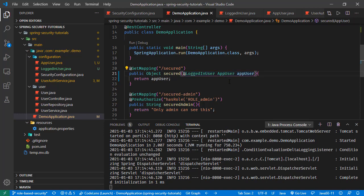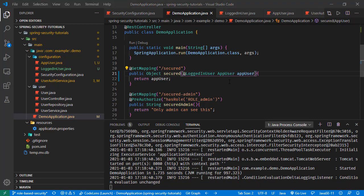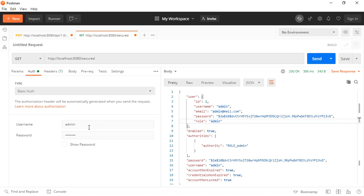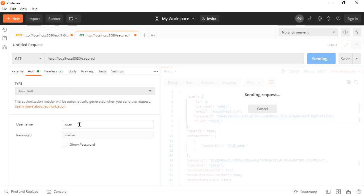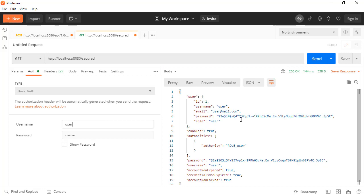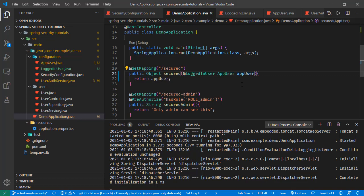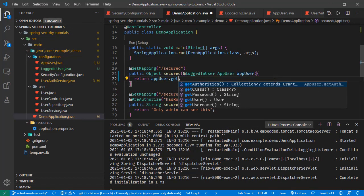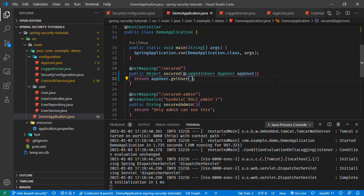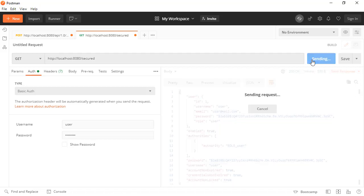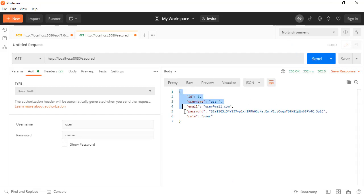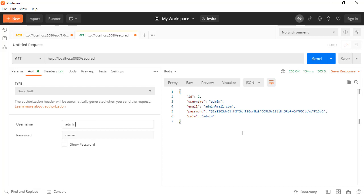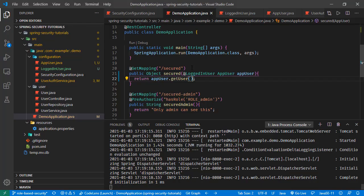Saving all these changes and trying with Postman one more time — it is still working. Trying with the user — nothing is broken. To make sure this is working correctly, let's return just the user object from AppUser. Sending the request — now we are just receiving the user part of this AppUser. Going with the admin, we receive the admin user. So these are the options for having the logged-in user in our controller. Thanks for watching and hope to see you in the next tutorials.